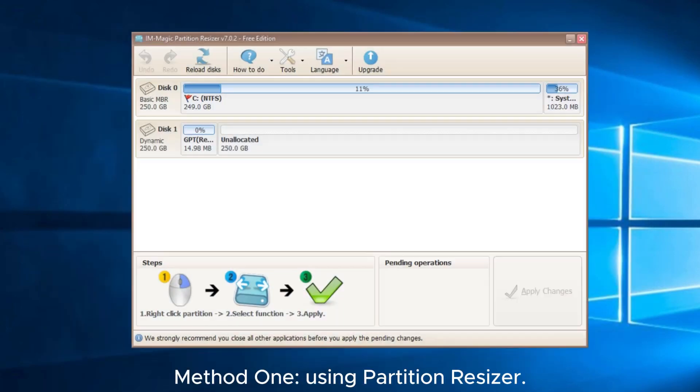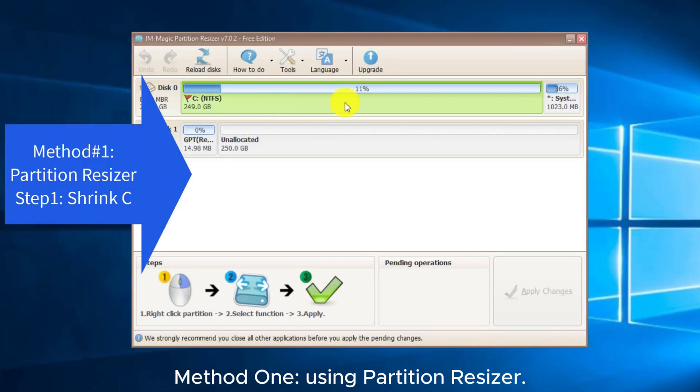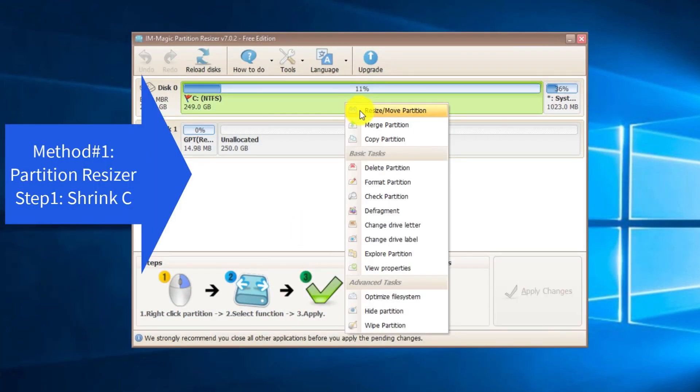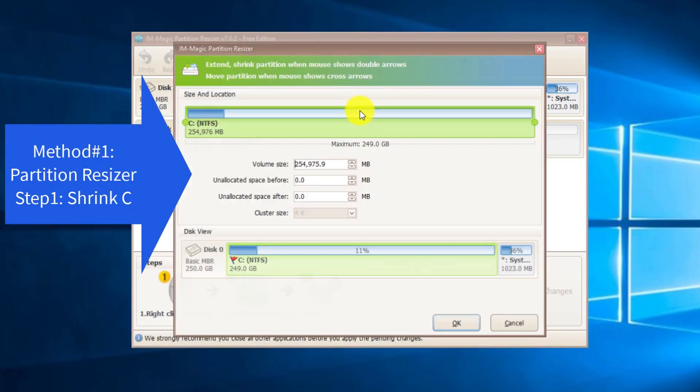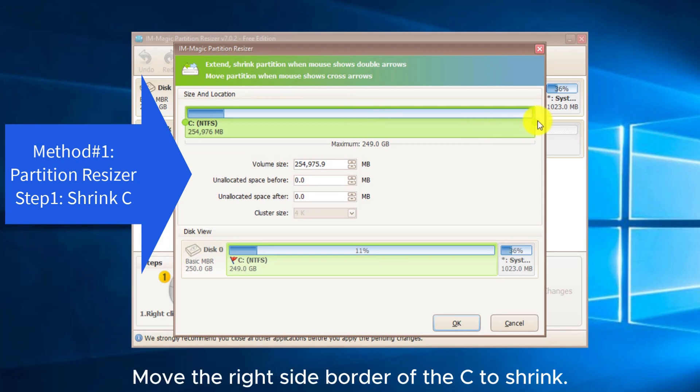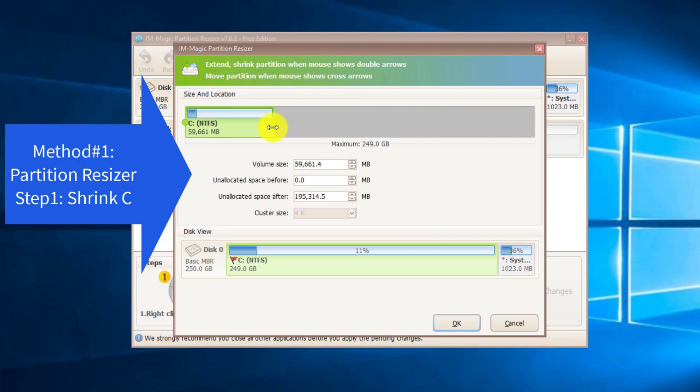Method 1: using Partition Resizer. Move the right side border of the C drive to shrink it.